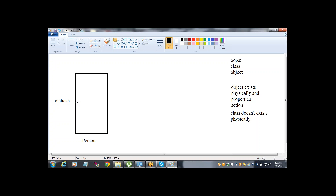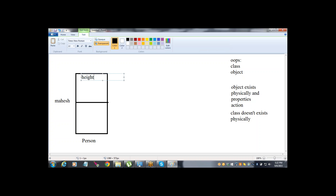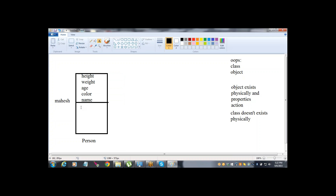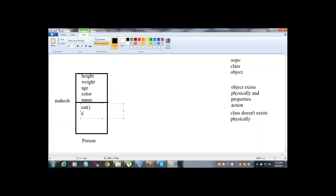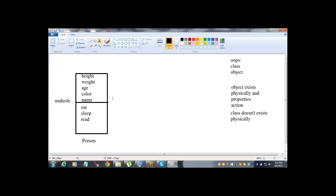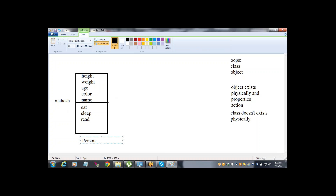So Mahesh has some properties and actions. What are the properties of Mahesh - how to recognize him? Things like height, weight, age, color, name - all these come under properties. And what are the actions performed by Mahesh? Eat, sleep, read - all these are actions performed by Mahesh. So generally person is a class, Mahesh is an object, and it consists of some properties and actions.